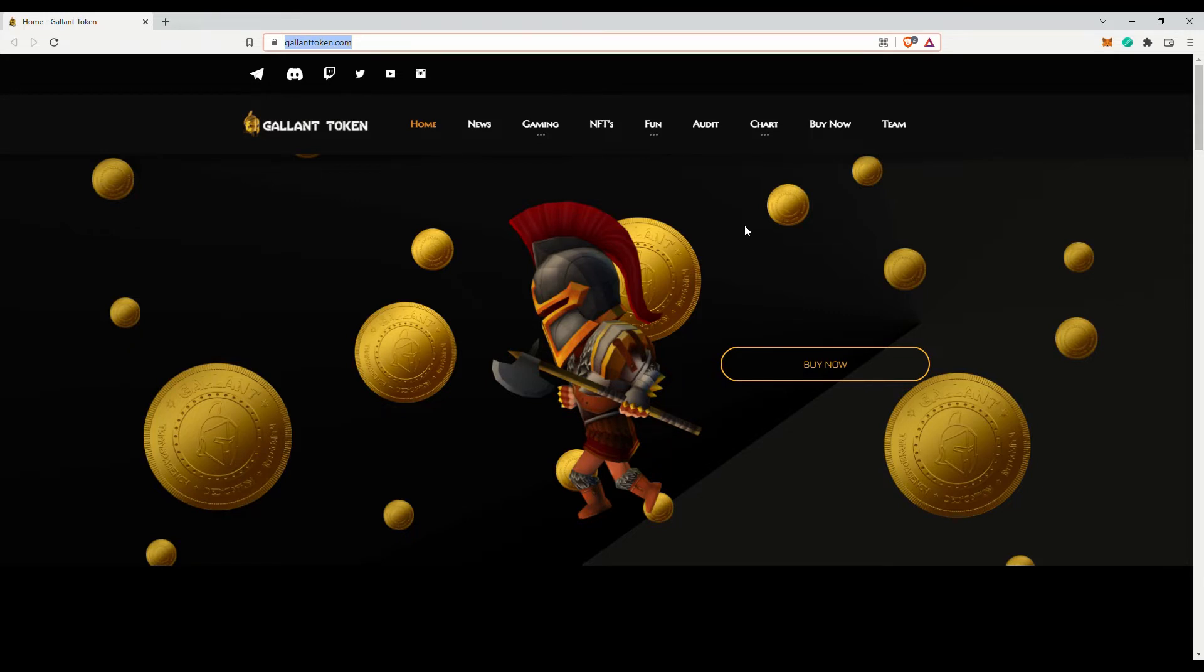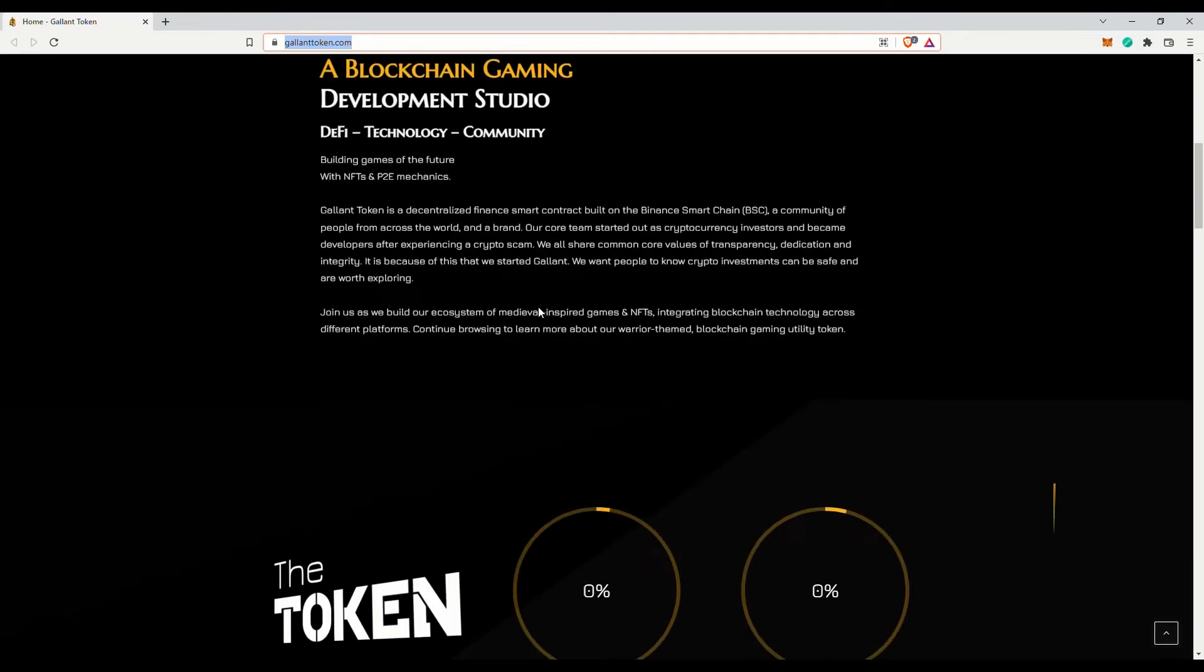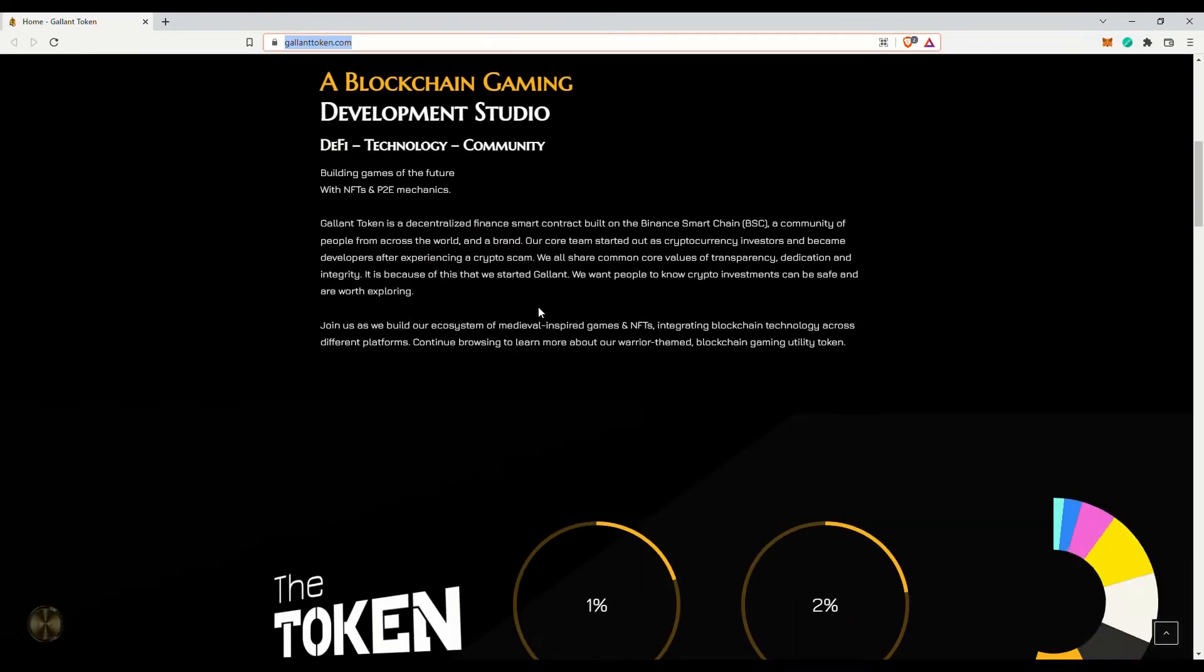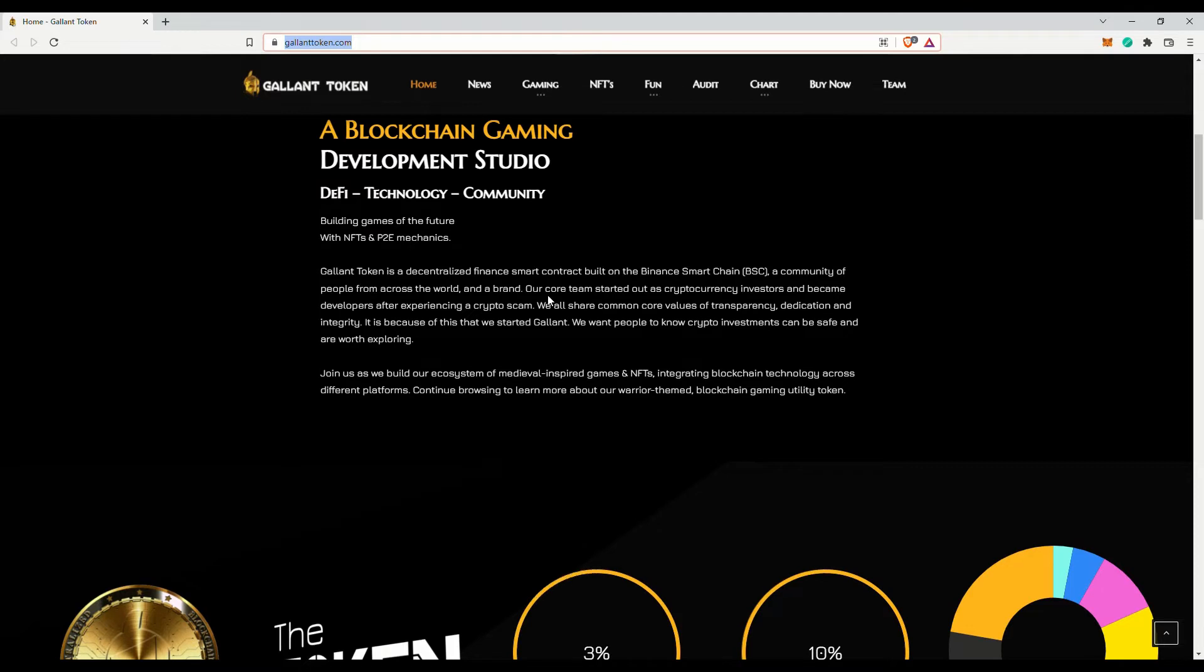Their core team started out as cryptocurrency investors and became developers after experiencing a crypto scam. Ouch! Painful! However, I know the feeling. Scams are just everywhere in the crypto sphere. They all share common core values of transparency, dedication, and integrity. It is because of this that they started Gallant. They want people to know crypto investments can be safe and are worth exploring.